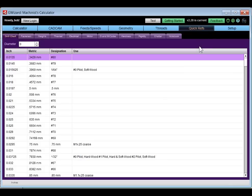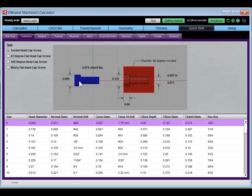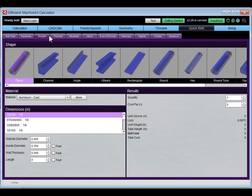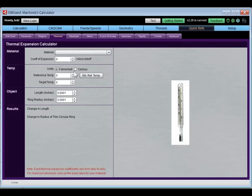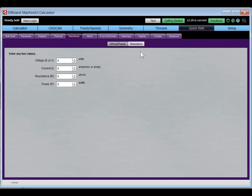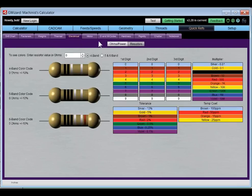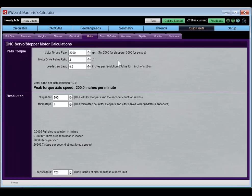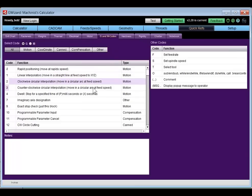Quick References is the miscellaneous category — everything that didn't fit elsewhere. You've got a drill index, a fastener database with common types and dimensions, a weights and volumes calculator, a thermal expansion calculator, and some electrical calculations including an Ohm's Law calculator and resistance color codes.